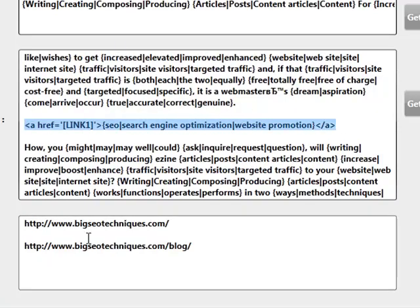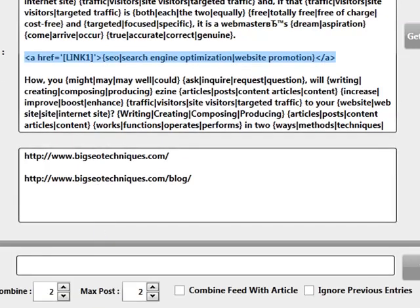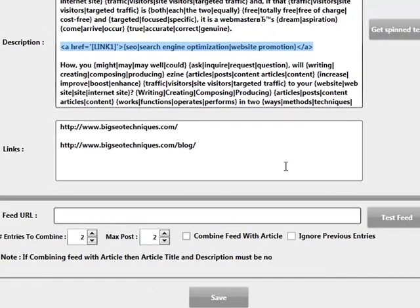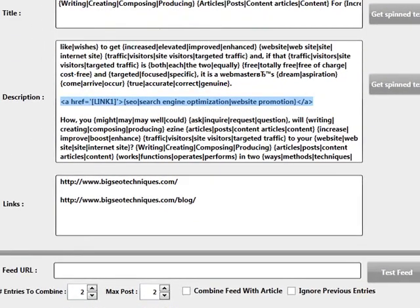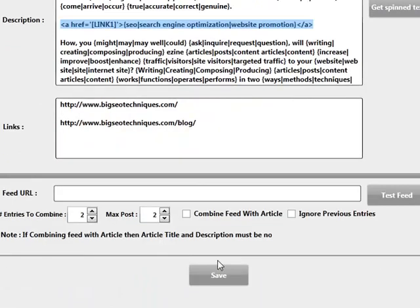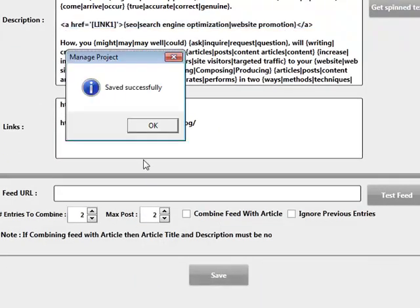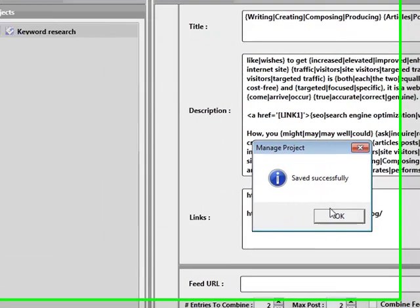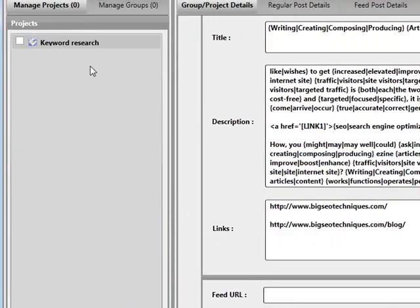Now this project is complete. We've got some feed settings at the bottom, but because we've chosen a regular project, I'm not going to be working with that area. I'm going to click on Save. As you can see, it's successfully saved and we have our Keyword Research project listed.